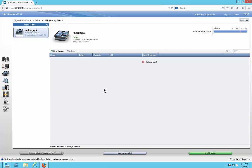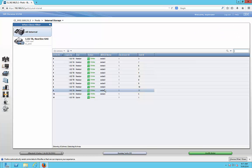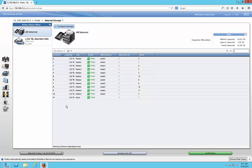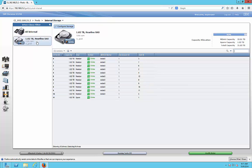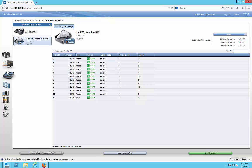Let's go to Internal Storage. We can see that we have 12 two-terabyte hard drives installed, and one of them is being used as a spare. We can also see the type of drives — they are SAS drives running at 7200 RPM.